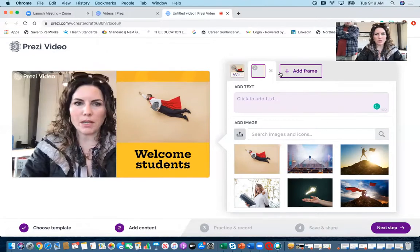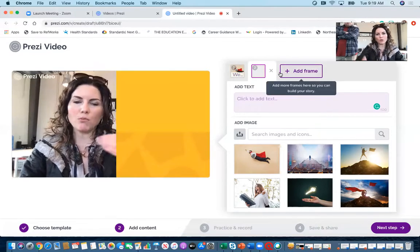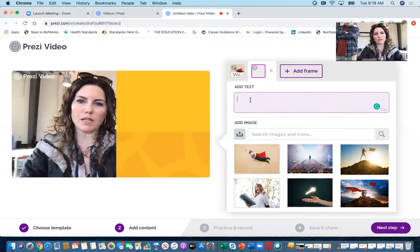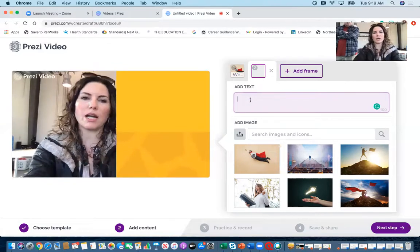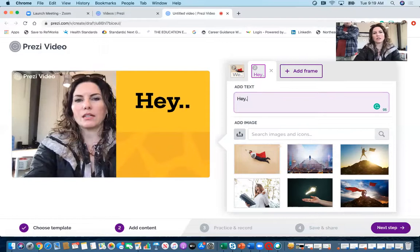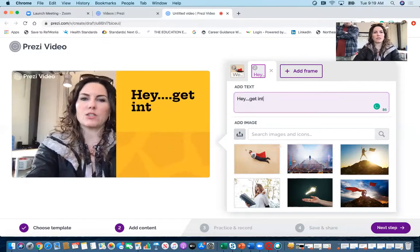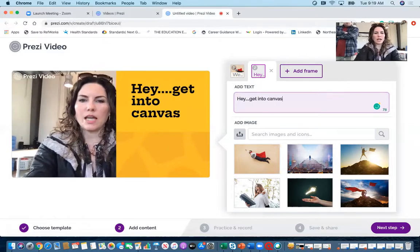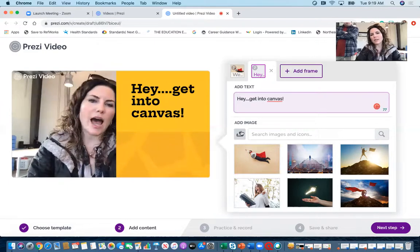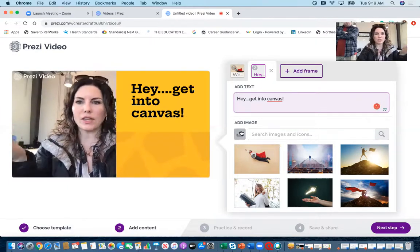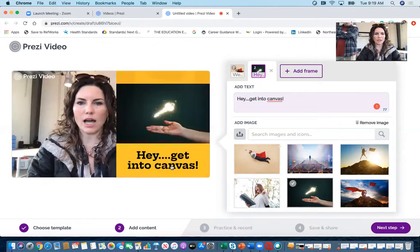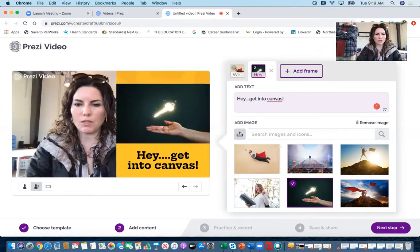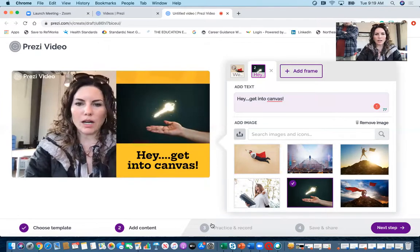Now I'm going to add another one, so now that moves it. Now on my next slide I'm going to say hey, get into canvas, and I can actually add an image. So say I wanted to pick an image of canvas that I could show them, I can add that, or again I can just add another picture however I want to do it. It builds very easily.